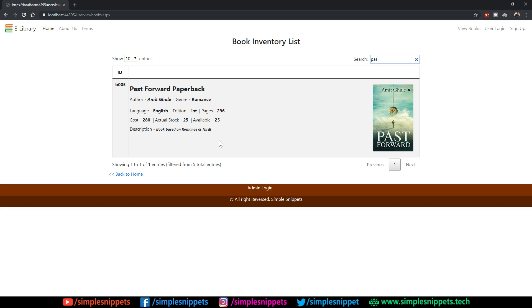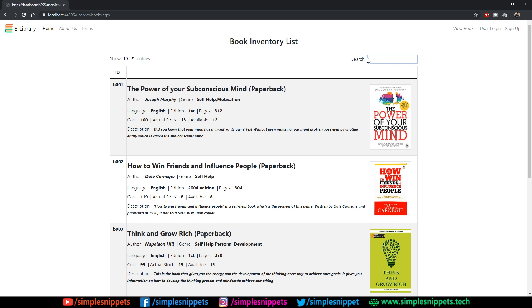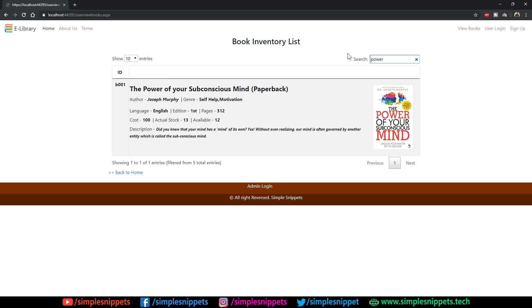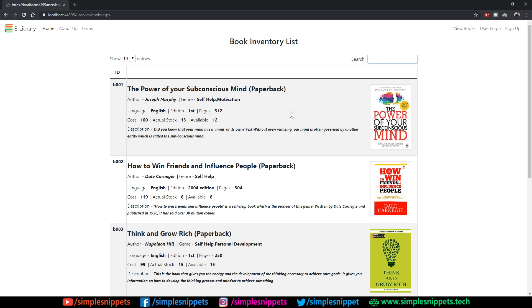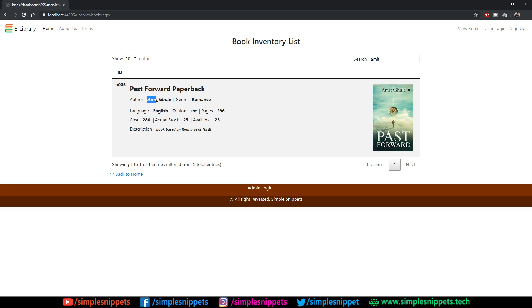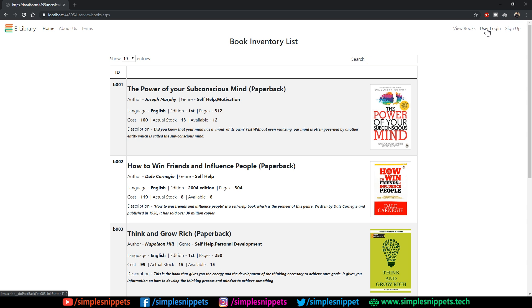If you search 'pas' you can see the book 'Past Forward' by author Amit Gray shows up — by the way he's a friend of mine who recently launched this book on Amazon. If you search 'power' the grid filters to matching results. If you search 'amit' you get all books whose author is Amit. This search functionality scans the entire grid view for keywords and gives you the proper result — really amazing.